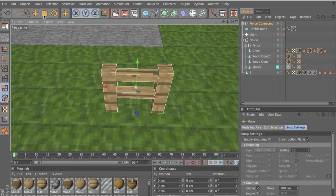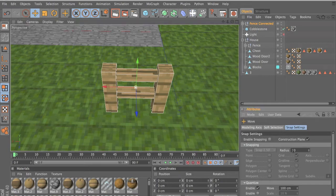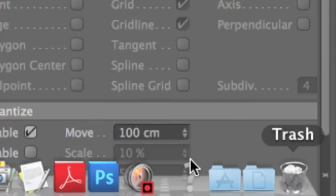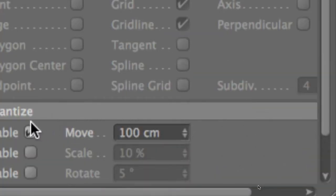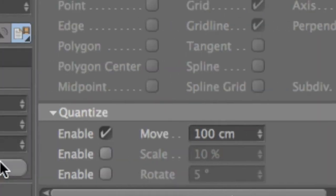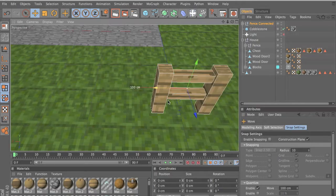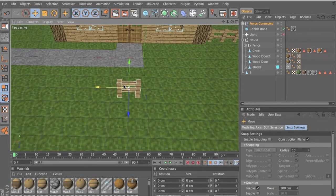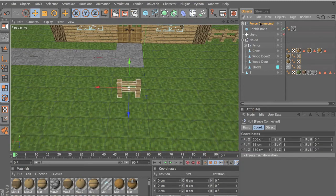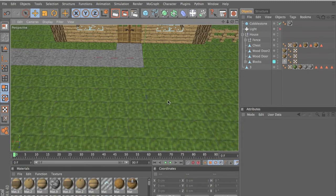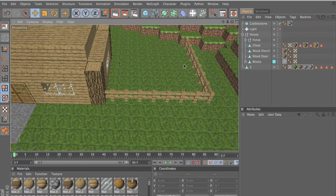How I did that is you click on your move tool, and then you want to click on snap settings, then click enable move. You should just click enable and set 100 centimeters, and then you should be able to move things like that. And it's perfect. So let's delete that because we don't want that — we want to make our farm.